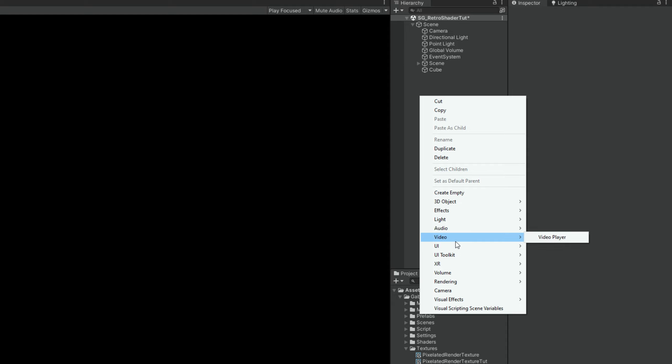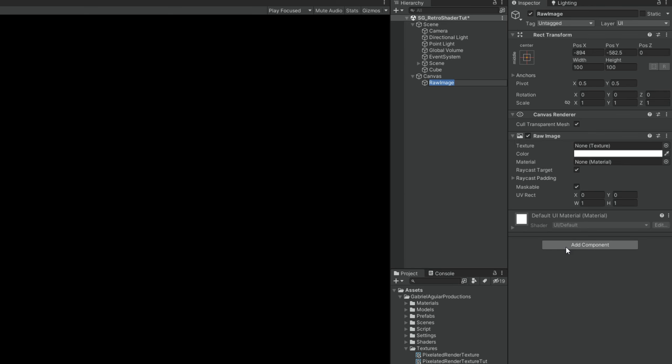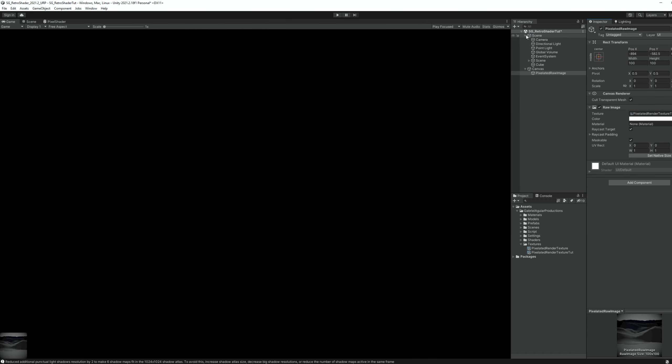If we go to the UI section, we can create a raw image. And in there, which I'm going to rename to pixelated raw image, we are going to assign the pixelated render texture that we just created. And it seems like nothing has changed. But if we have a look to the bottom left corner, here's the render texture.